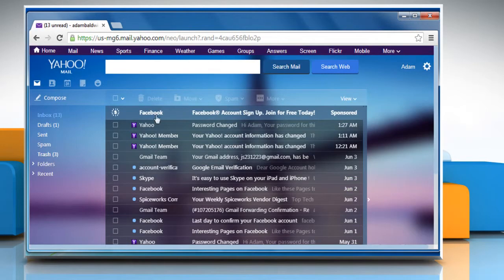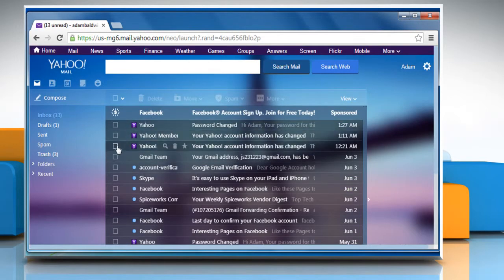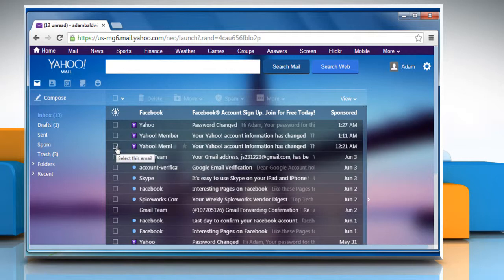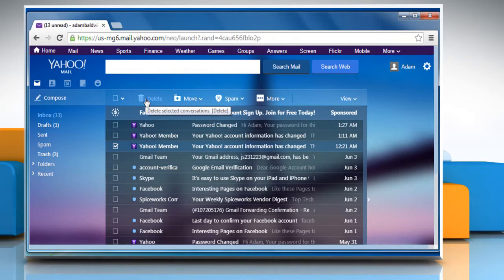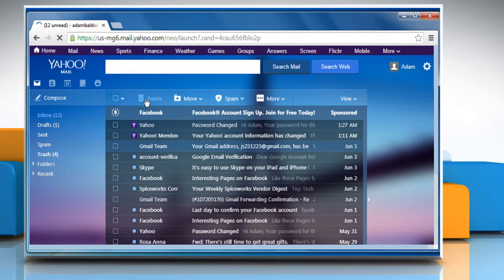To delete a single email from your message list, select the checkbox next to the message you want to delete and then click on the delete option on the top.